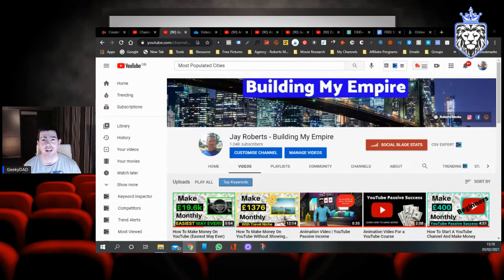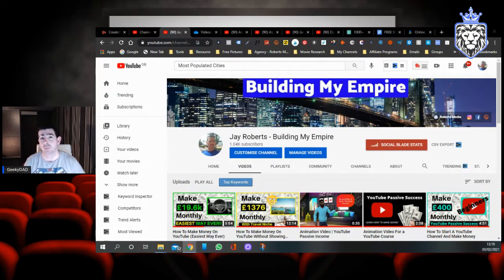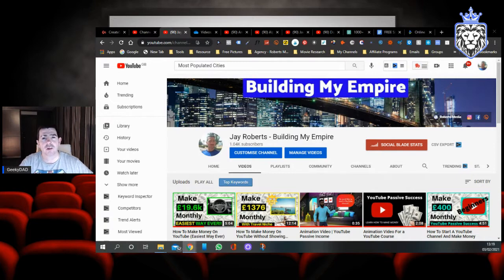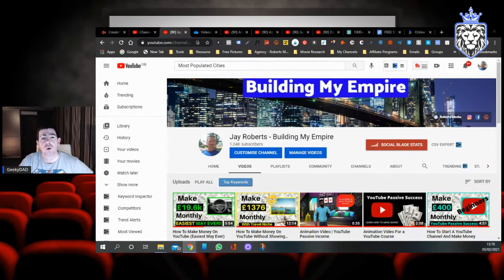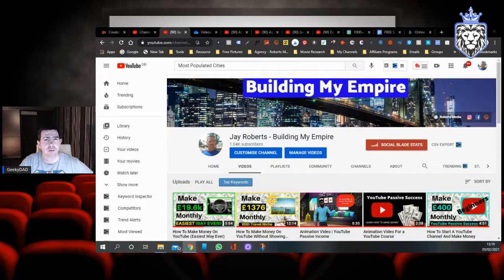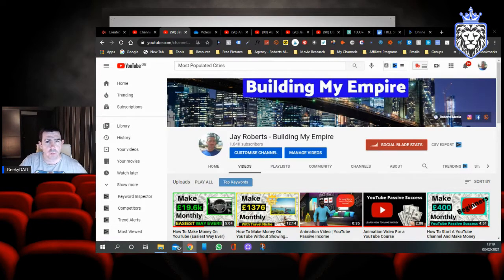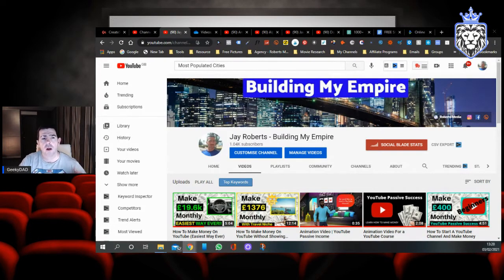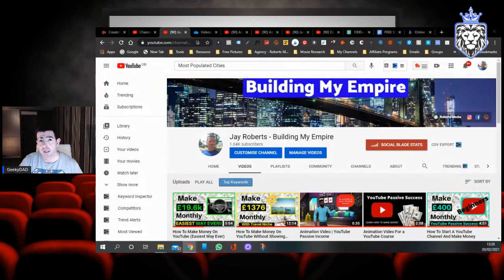I'm Jay Roberts, the Geeky Dad, and welcome to Building My Empire. I'm building my empire for my two boys, two sons who are my absolute world. On this channel I show you lots of different ways how you can make money, mainly with video.